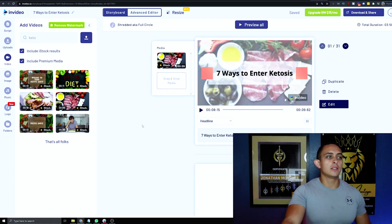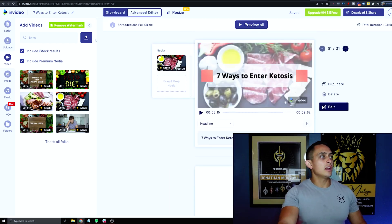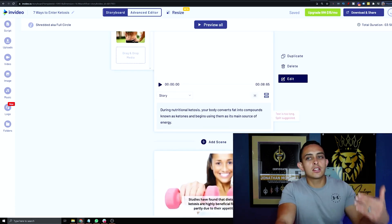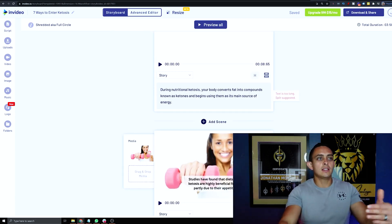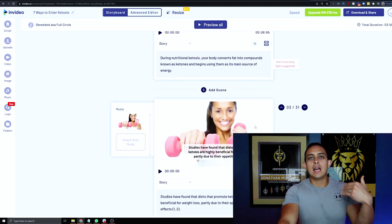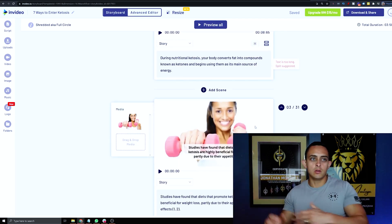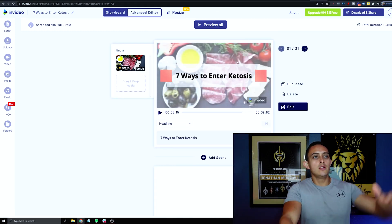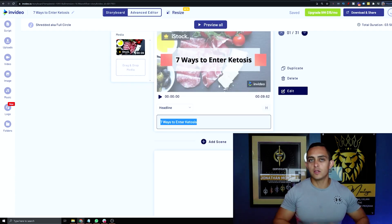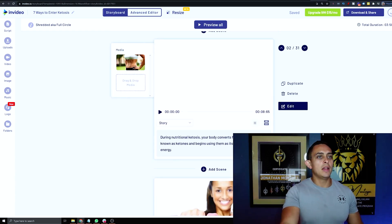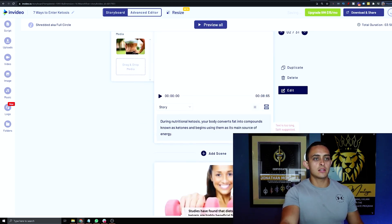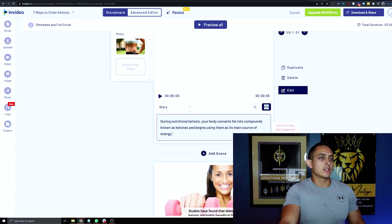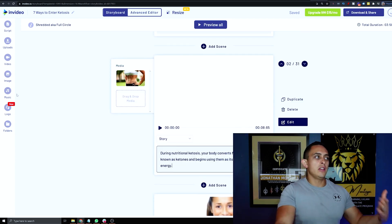Now we go scene by scene to make sure the visuals match the content. The software uses keywords to find relevant pictures or videos and for the most part does a great job, but occasionally you'll want to swap something out. You can also edit the script text directly, and if you see a 'text is too long' warning, you can split the scene or delete some sentences.